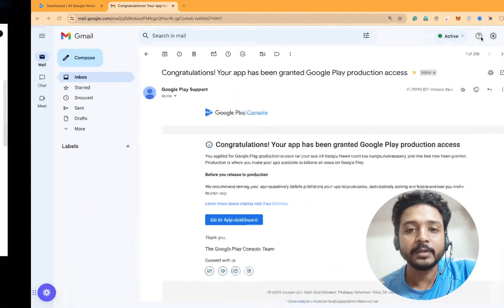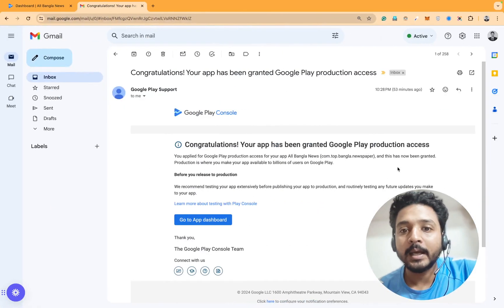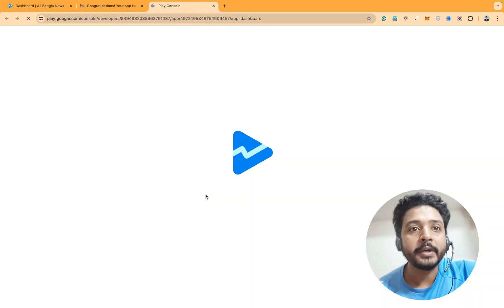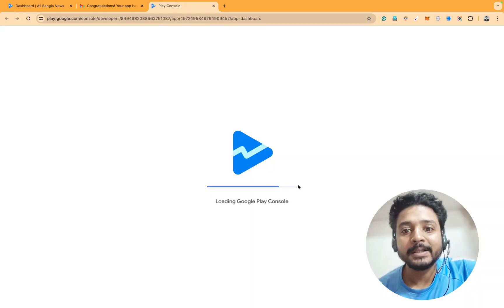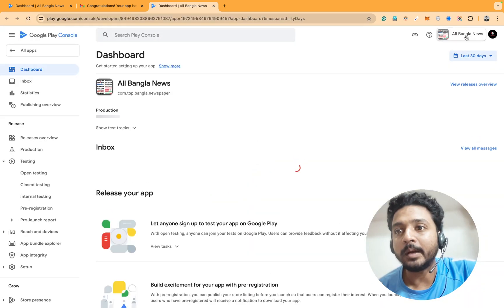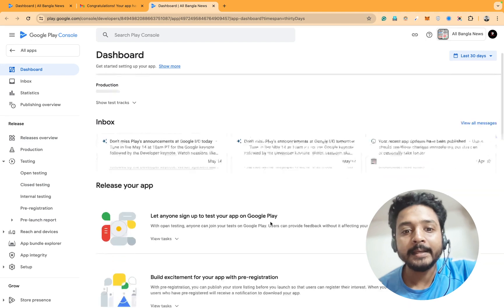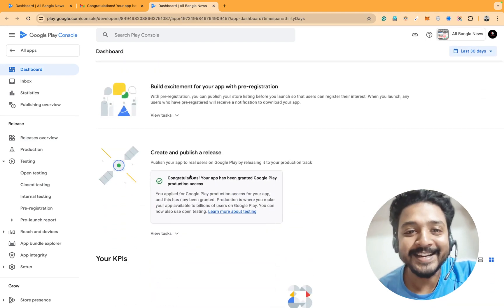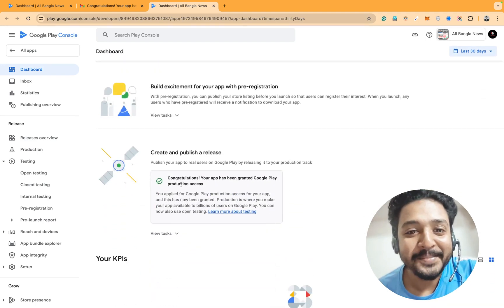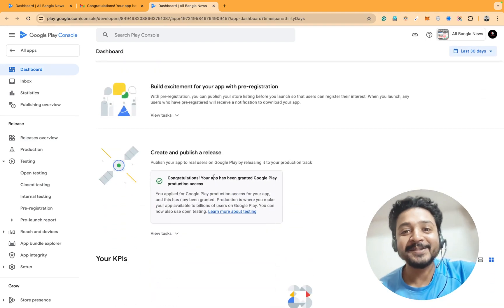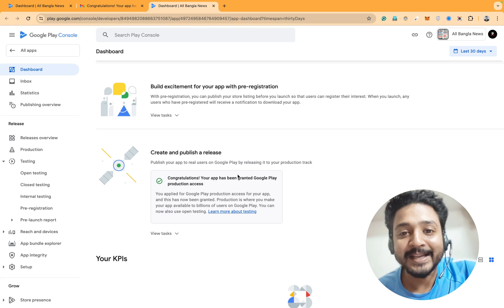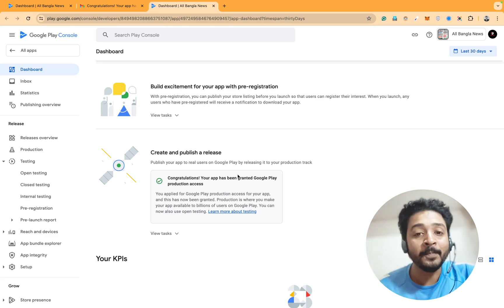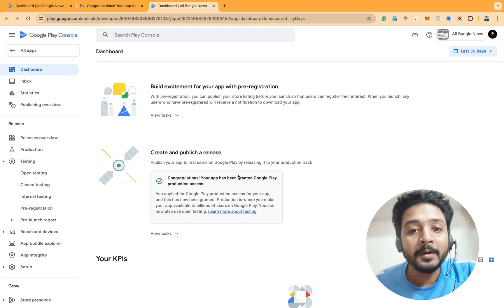If I click on go to dashboard, you can see the same app. This app is ready for production. Congratulations, your app has been granted Google Play production access.